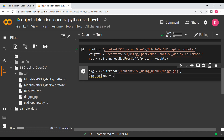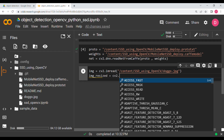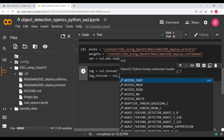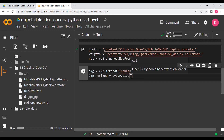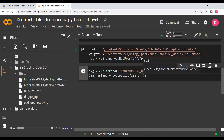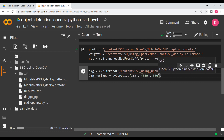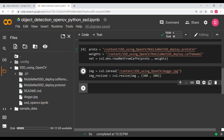First I'm going to resize the image. I'll say 'img_resized = cv2.resize(image, (300, 300))'. The reason for 300x300 is that this is the default input shape the SSD model expects. Hit Shift+Enter.